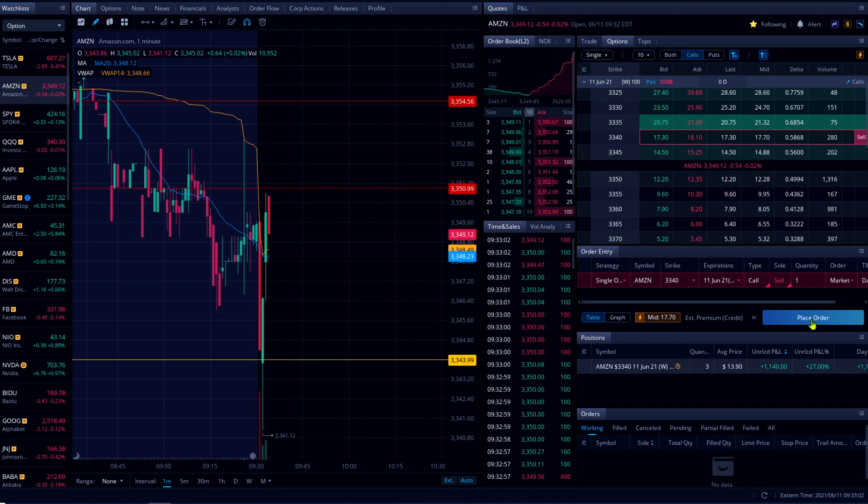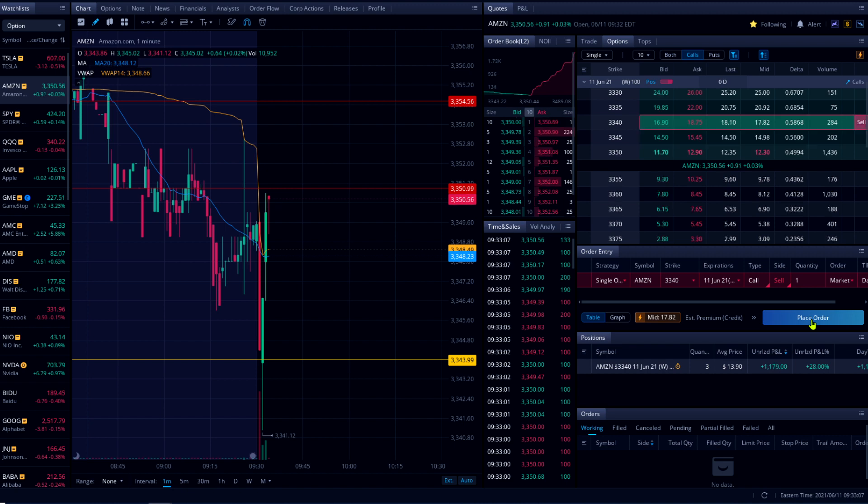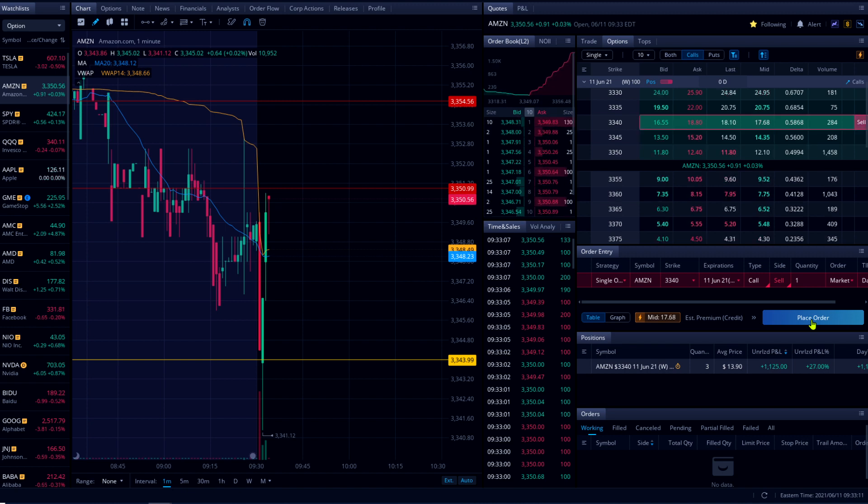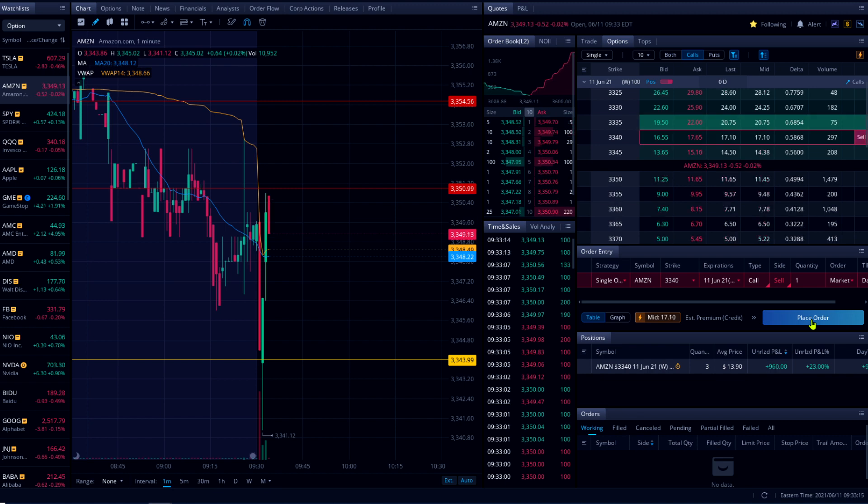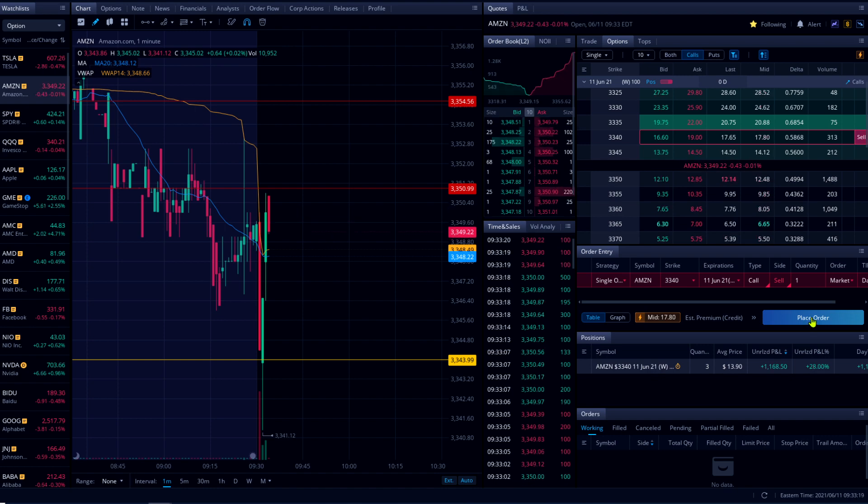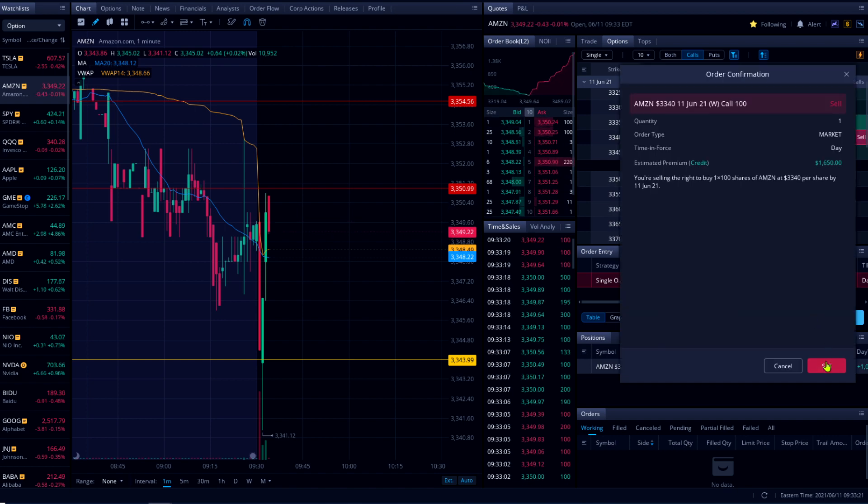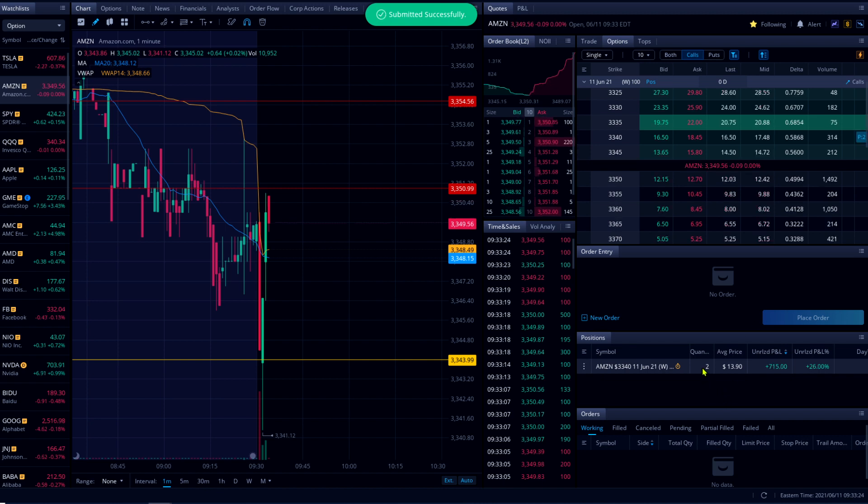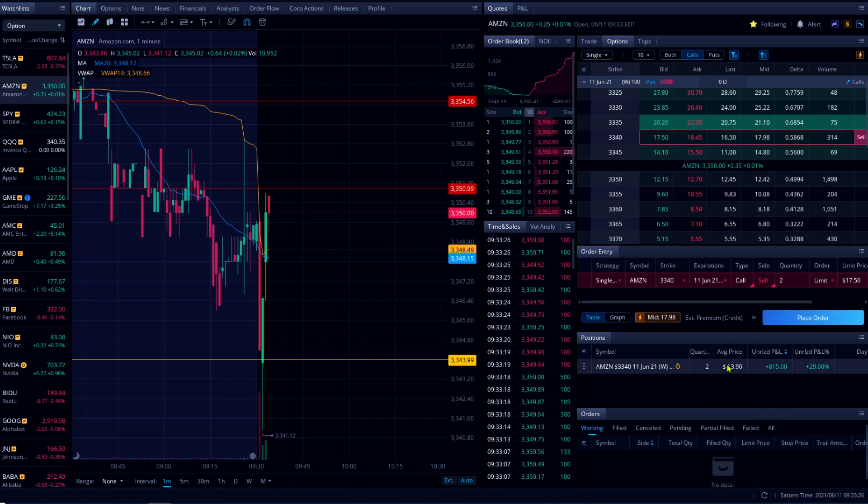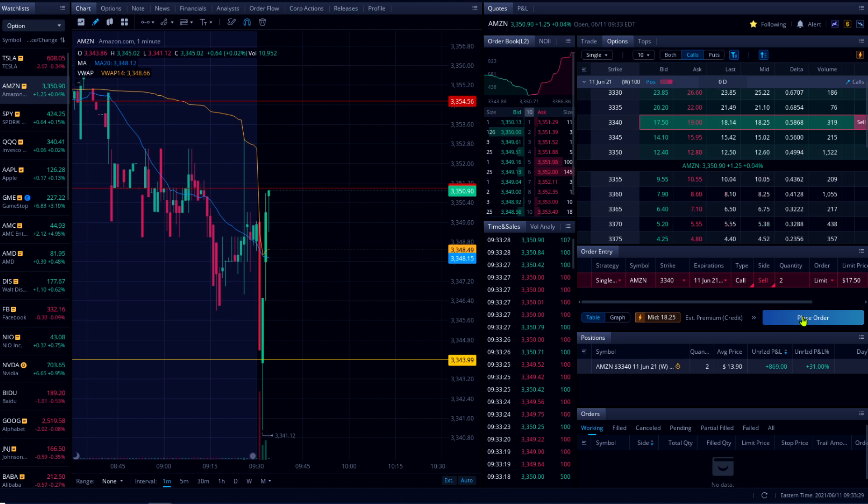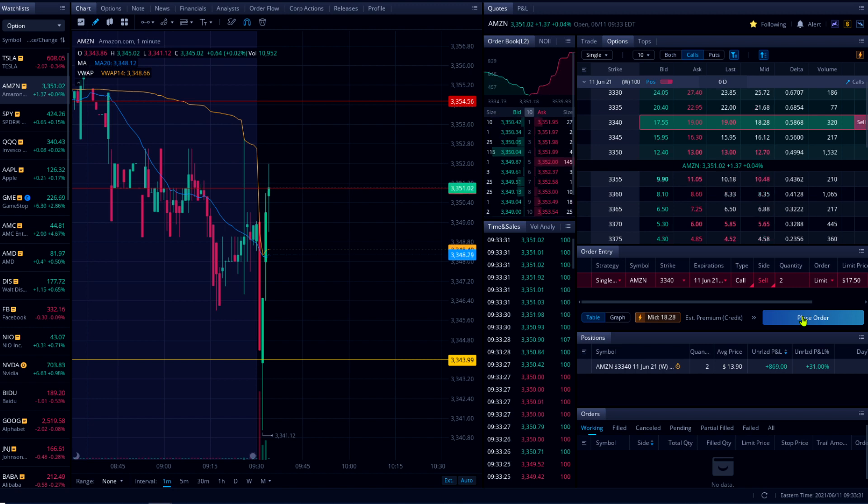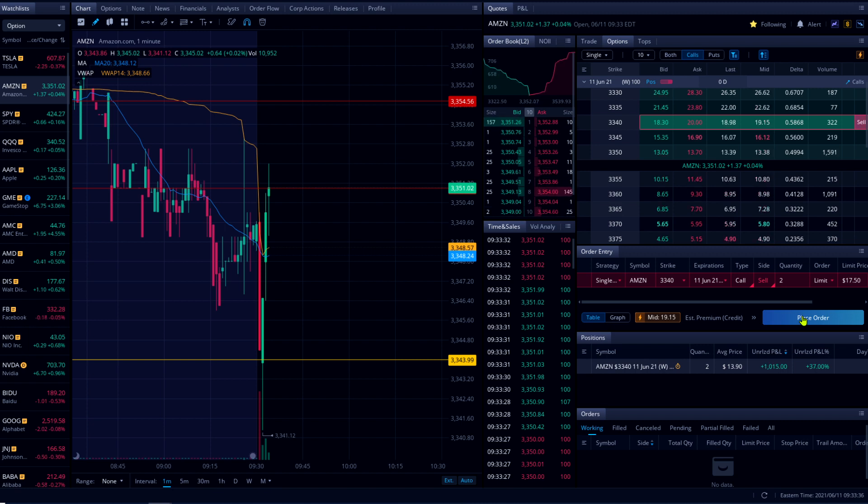I'm gonna plan to sell one contract. I'm waiting to pass my support line 3350. I took one contract, it's fast. Now I'm looking to hit 3354.